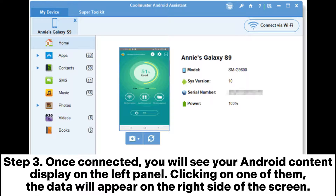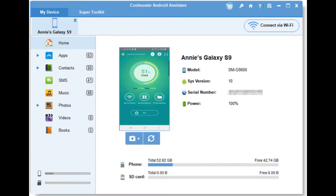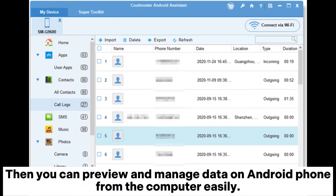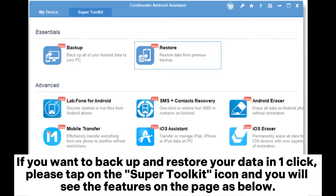Step three: once connected, you will see your Android content displayed on the left panel. Clicking on one of them, the data will appear on the right side of the screen. Then you can preview and manage data on your Android phone from the computer easily.